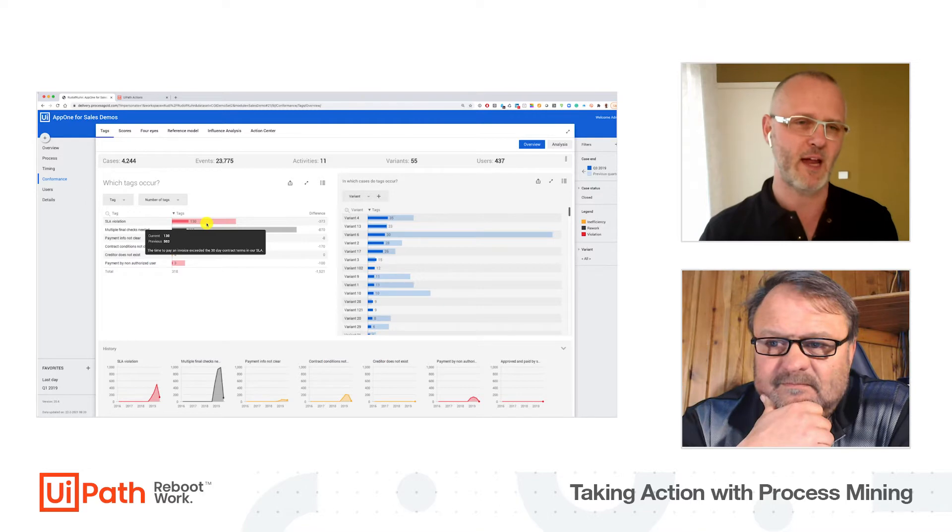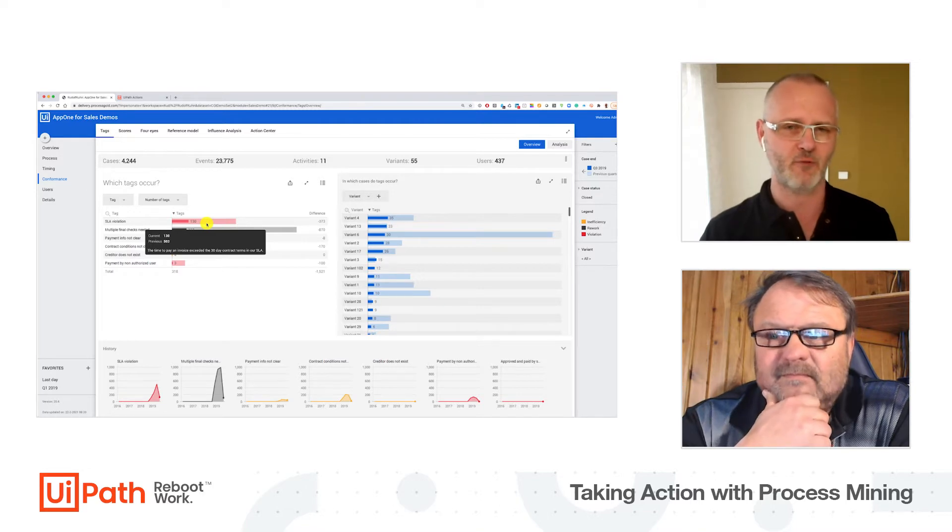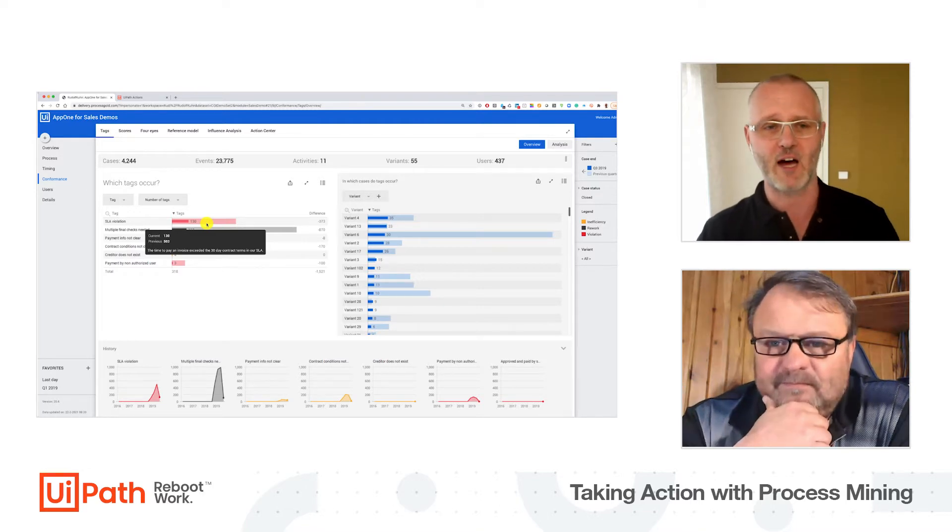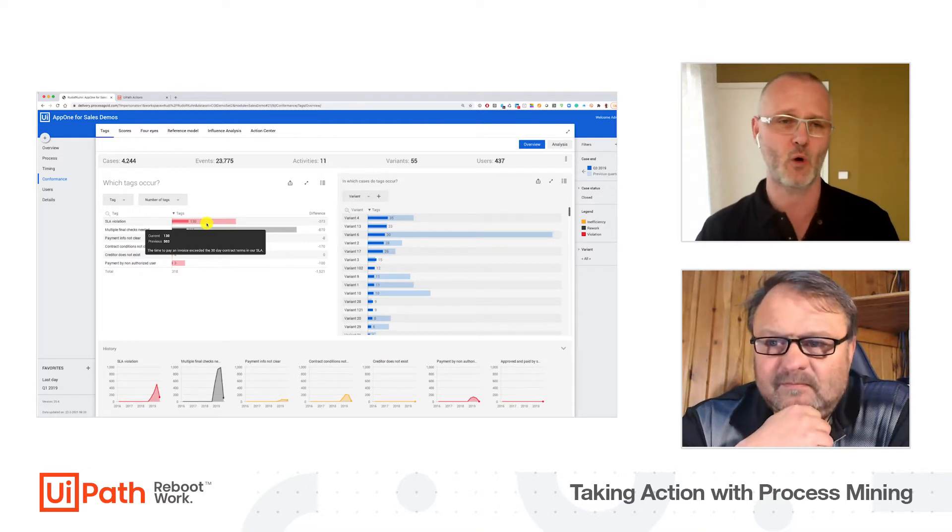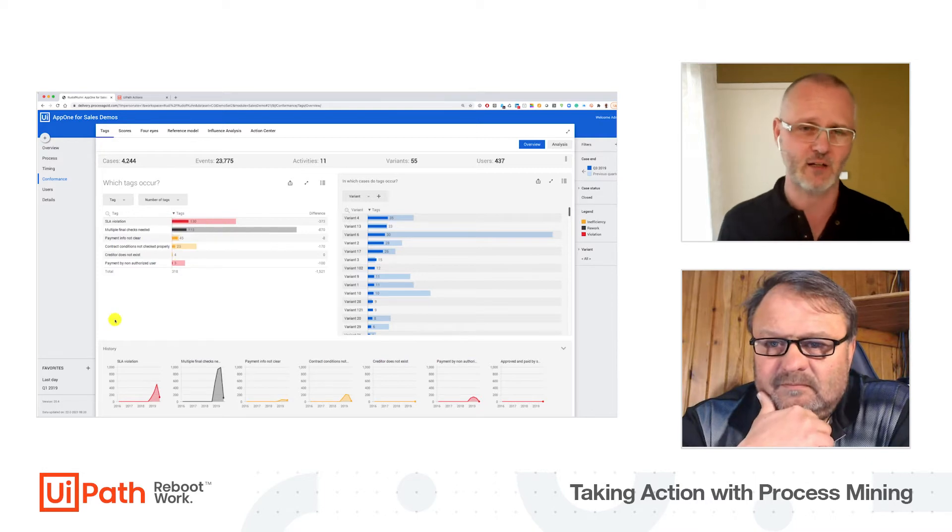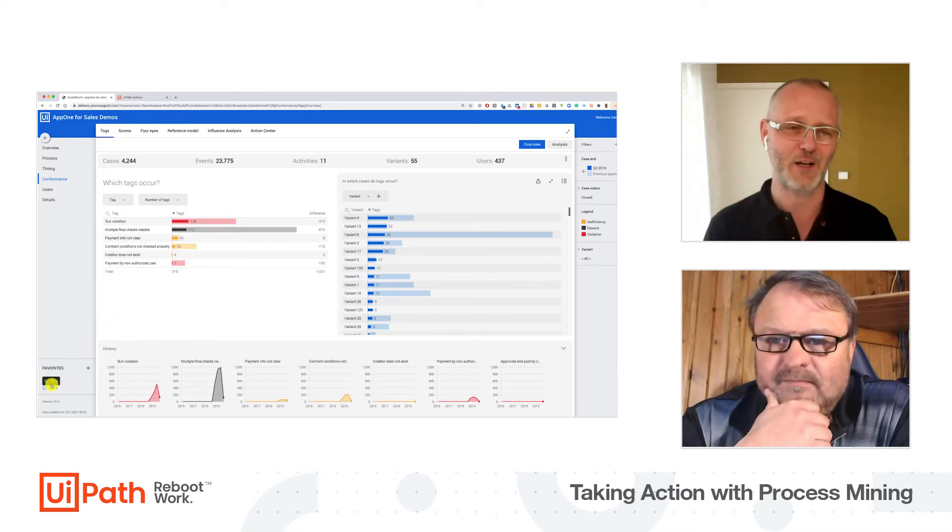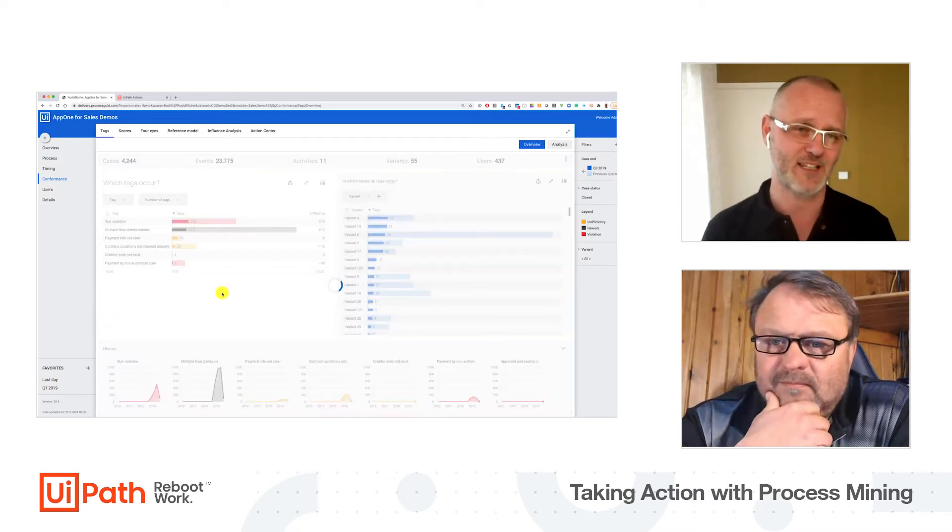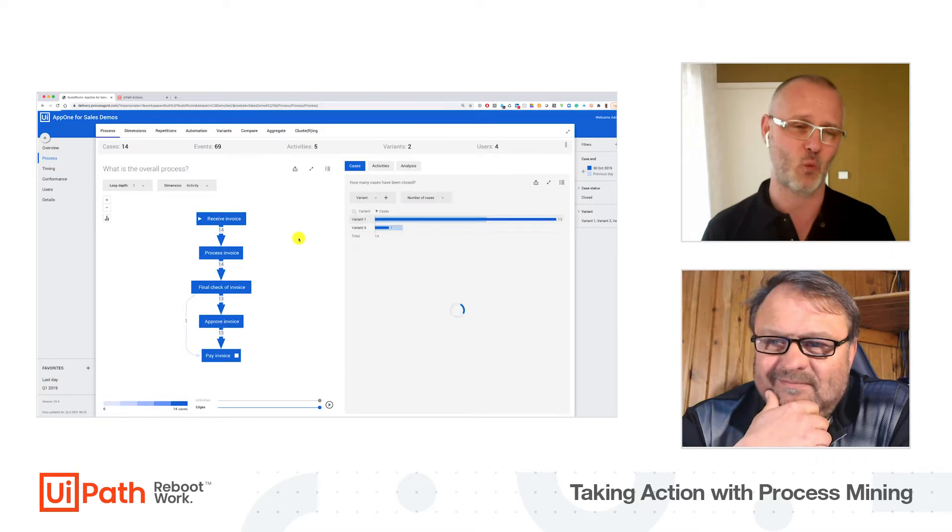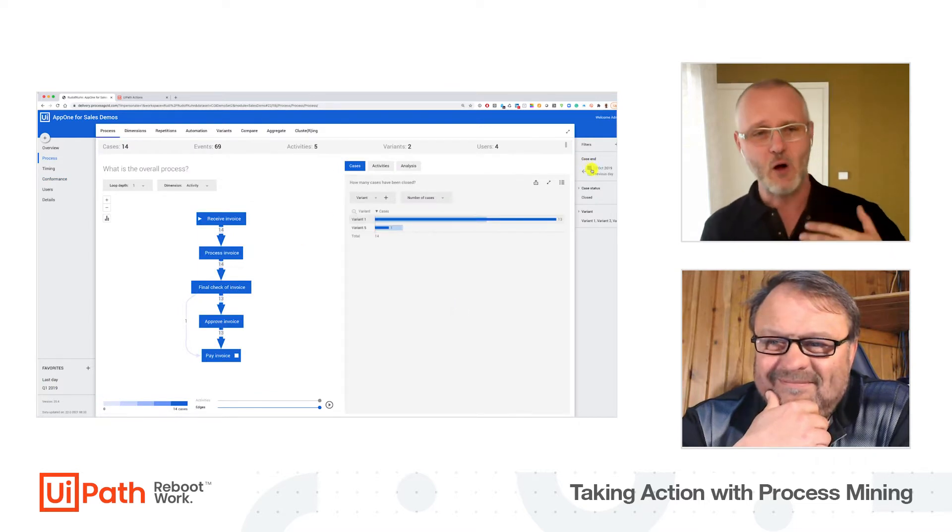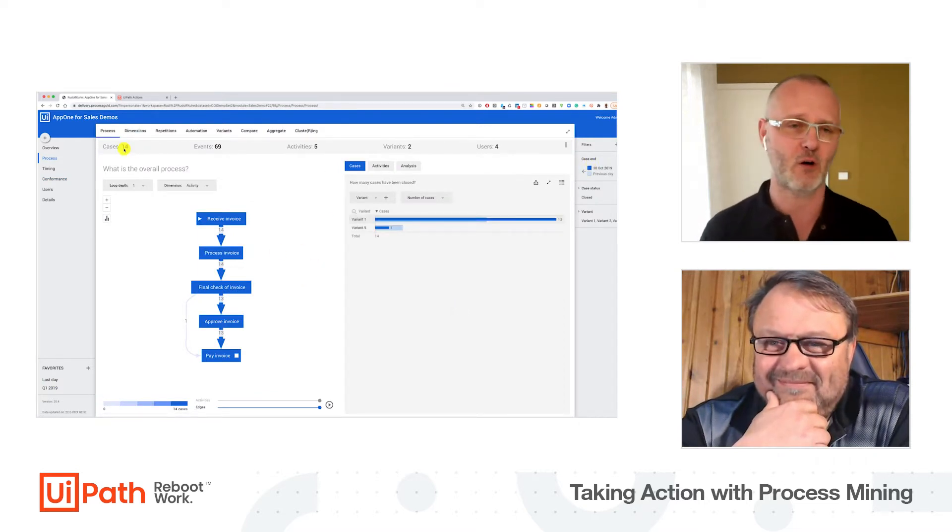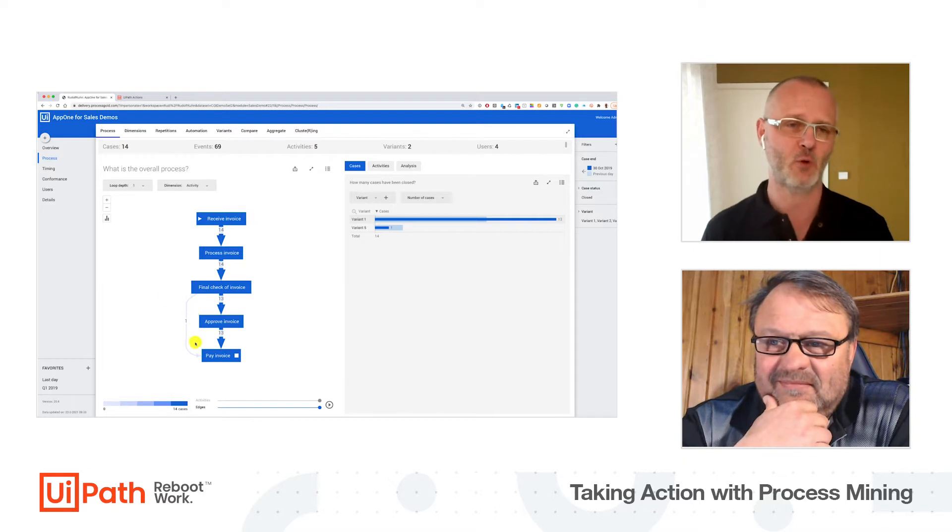It's great to see that we came down from over 500 to only 130. That's a great accomplishment, but being typically German, I would say that 130 SLA violations are 130 too many. So how can we use the power of process mining and RPA to resolve issues like this?